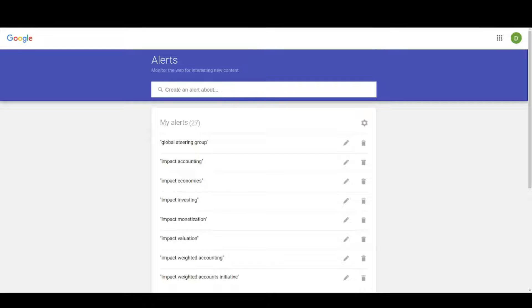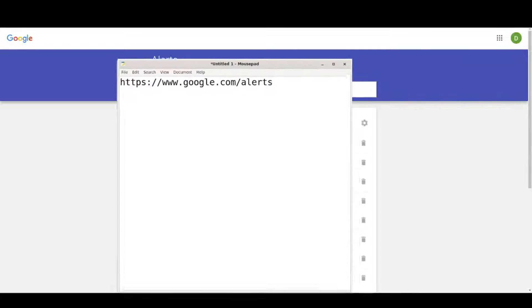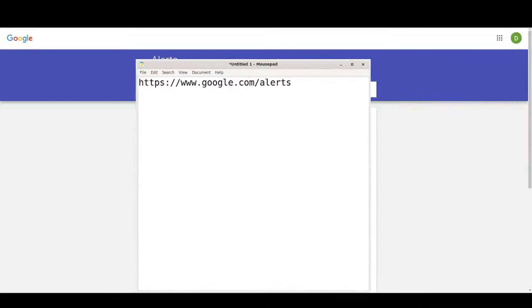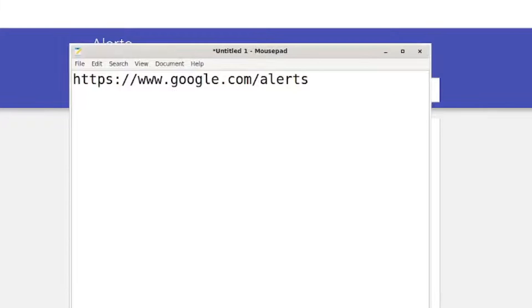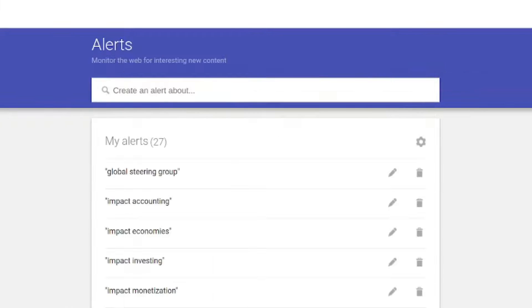I just want to make this a quick video. I assume a lot of people use Google Alerts. I've been using it for many years. For those who don't know the URL, it's google.com/alerts.